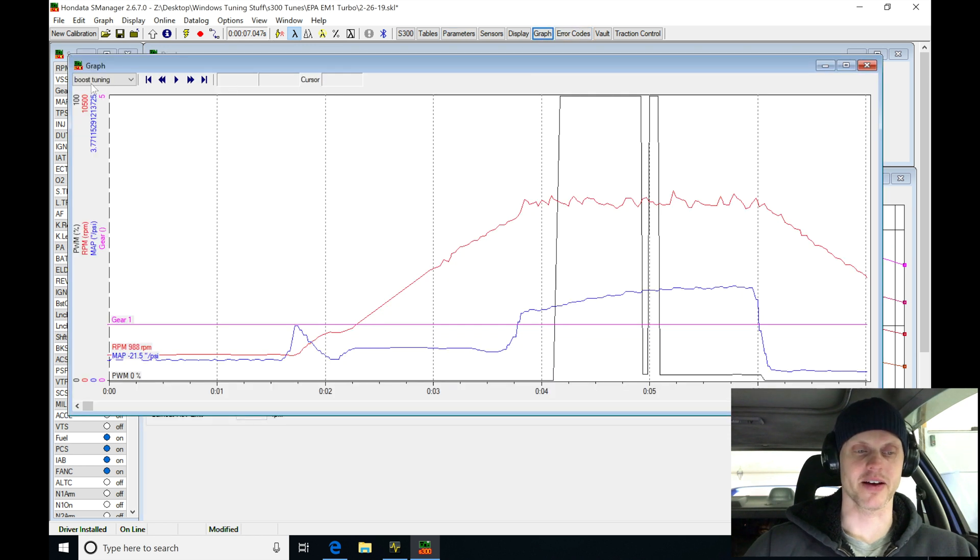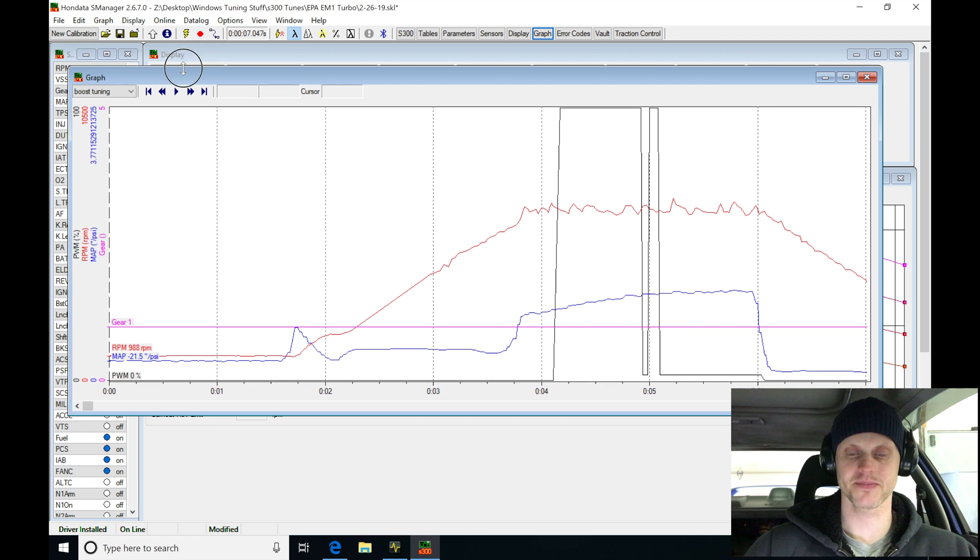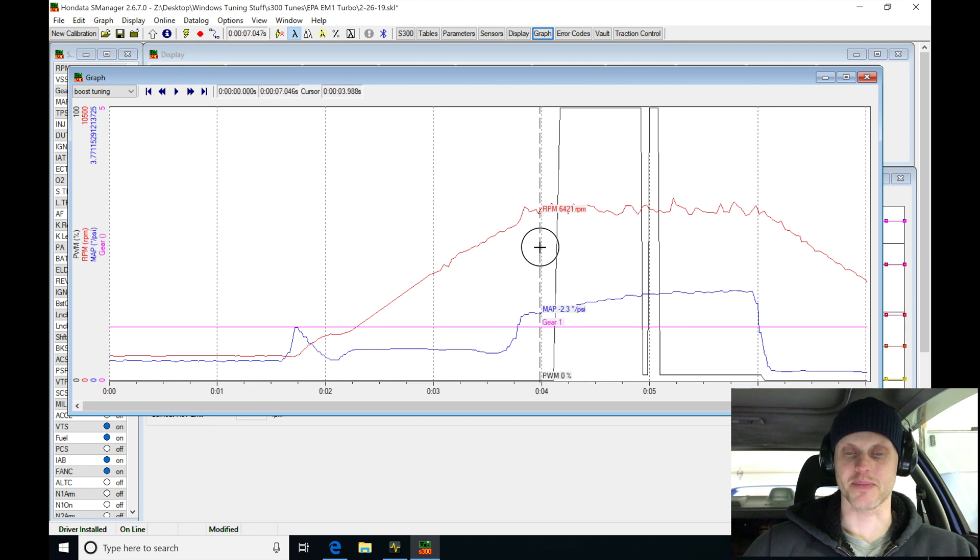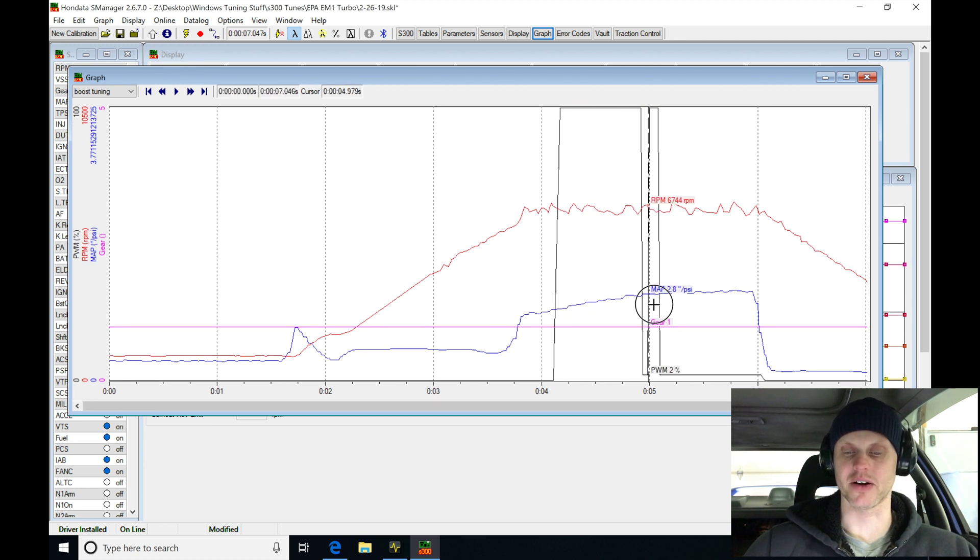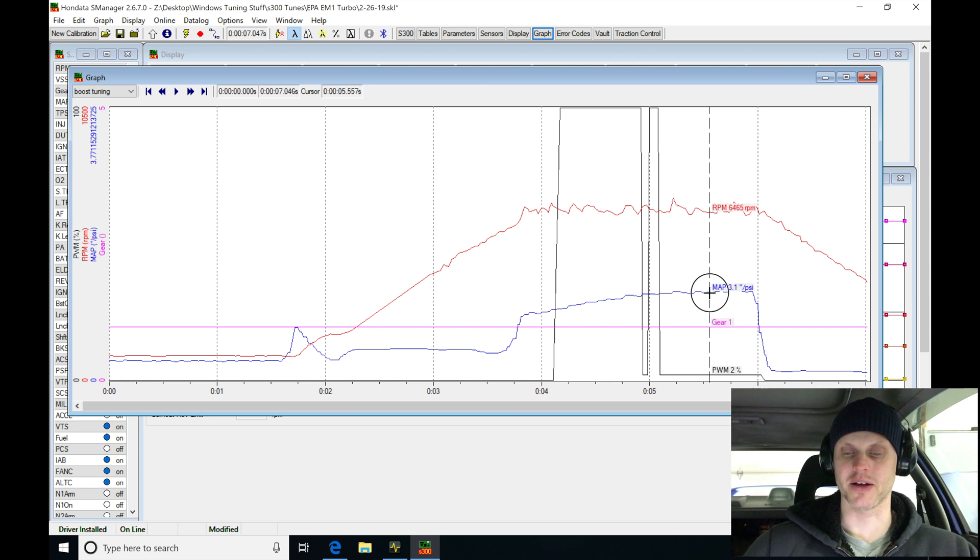If we go in here to graph, I have my boost tuning template graph page open here. If we pan across, we can see we started to build about one pound. If I stayed on it here, about three pounds of boost.